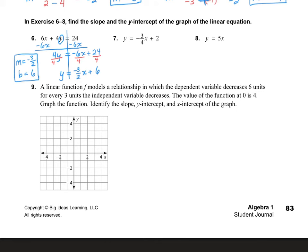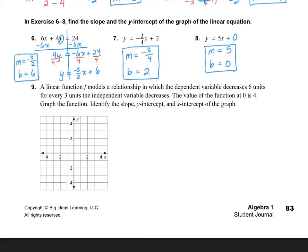Number 8 is already written in y equals mx plus b but there is no b, so b must be 0. My slope is 5 and my y-intercept is 0. For number 7 — pause and try on your own. You should have gotten slope is negative 3 over 4 and y-intercept is 2.